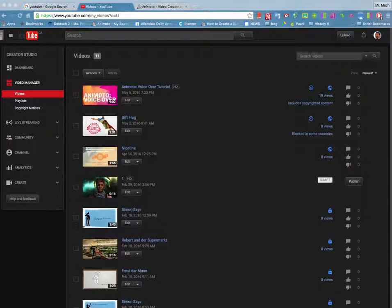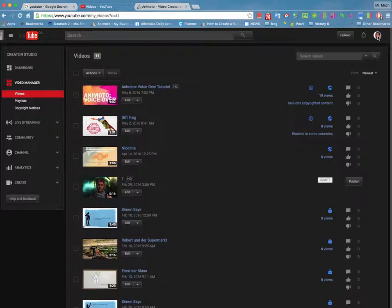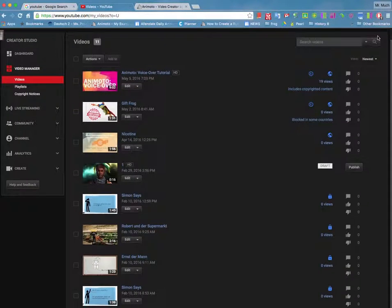You can also use YouTube to create your video. When you're in YouTube, simply click on your little icon at the top right hand corner here. Of course you have to log in with your school account first.